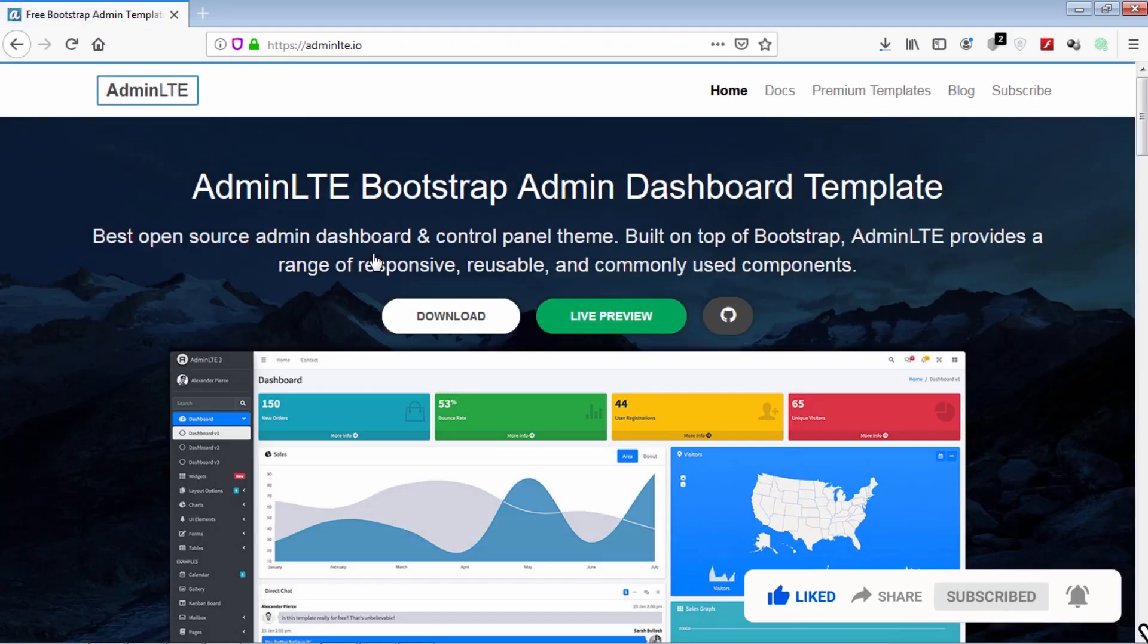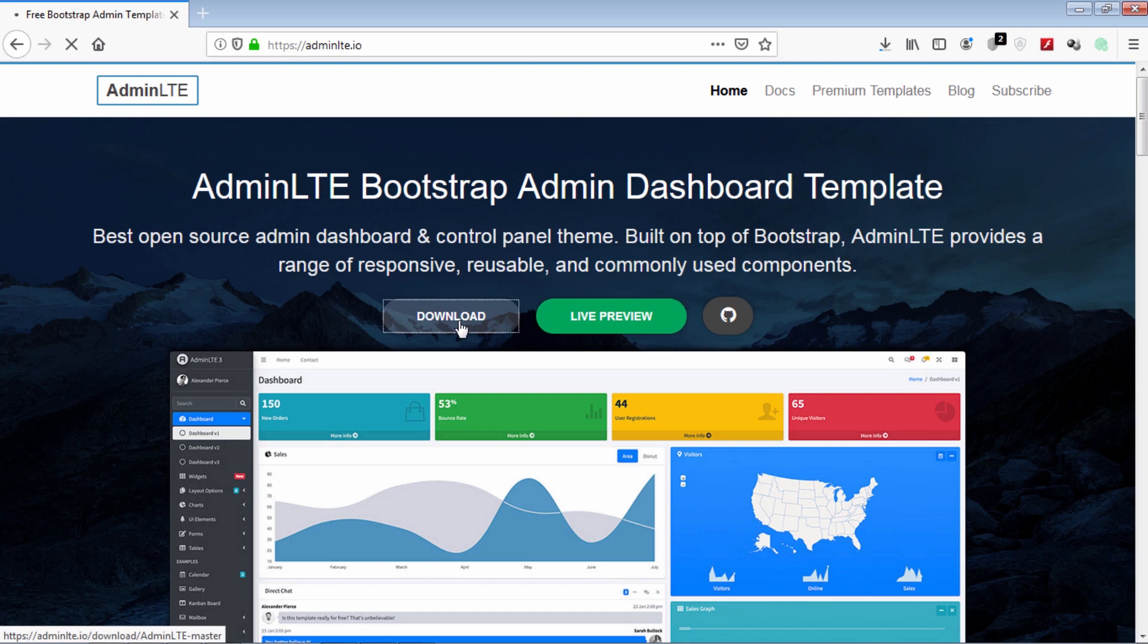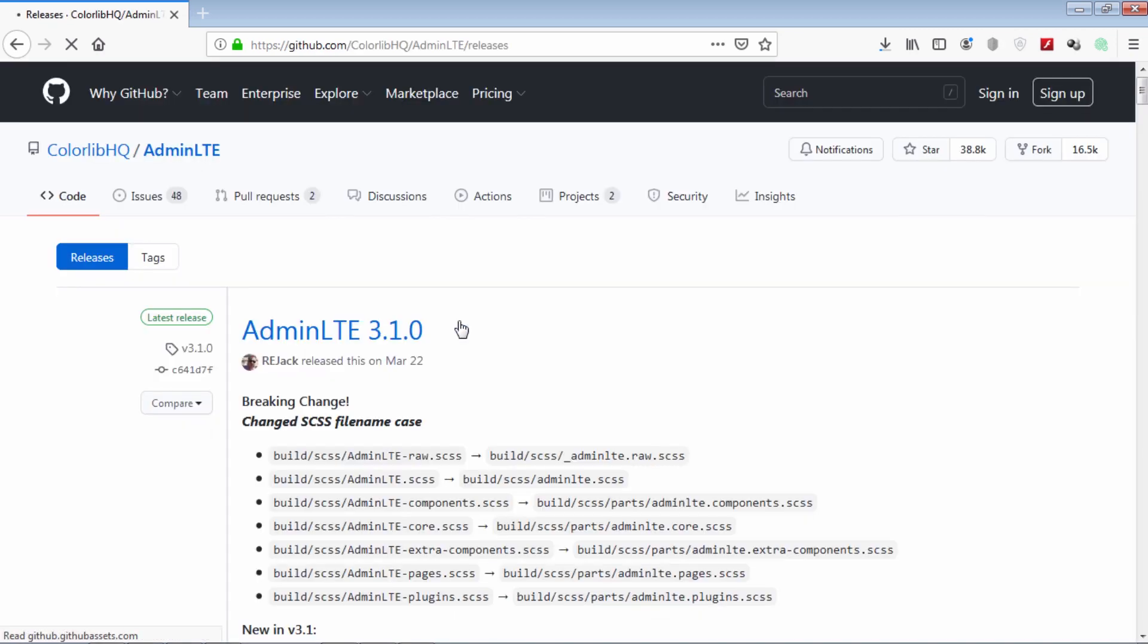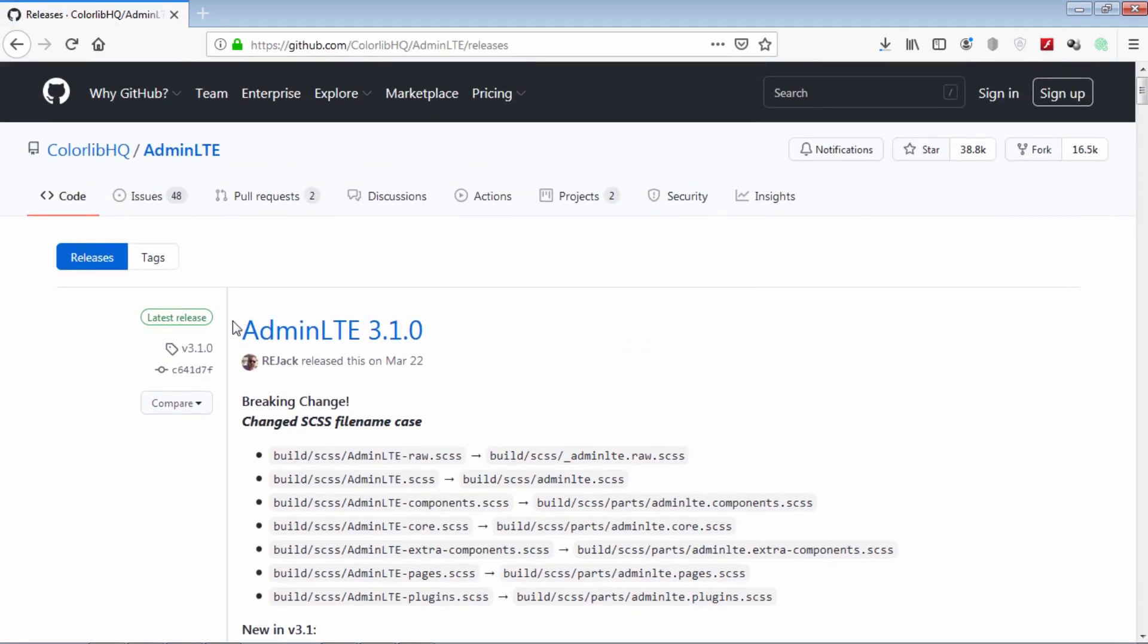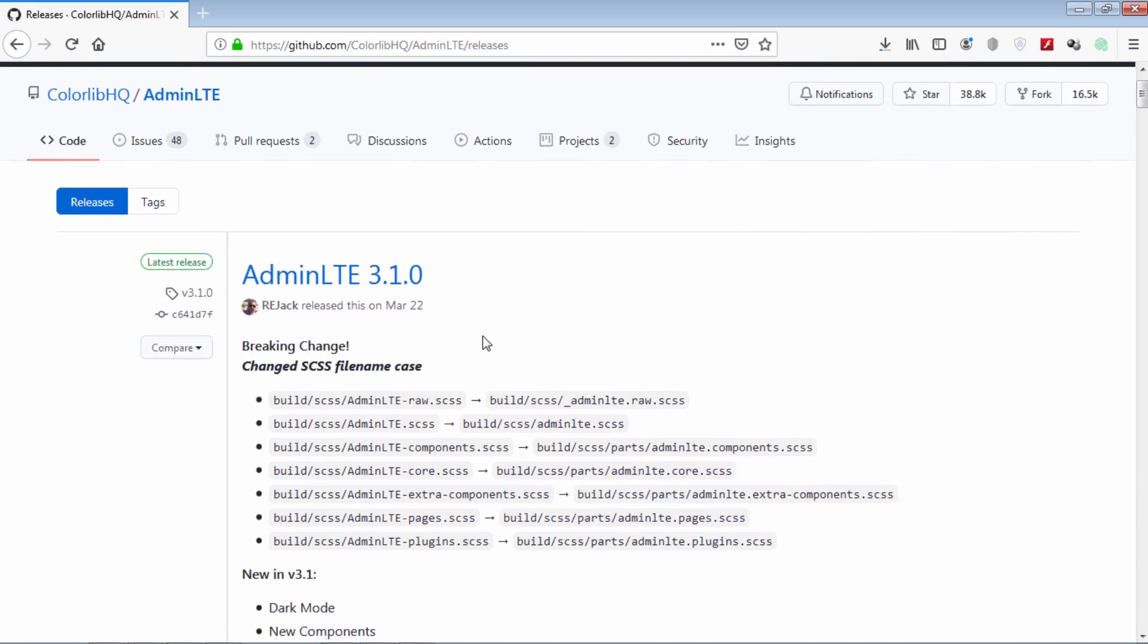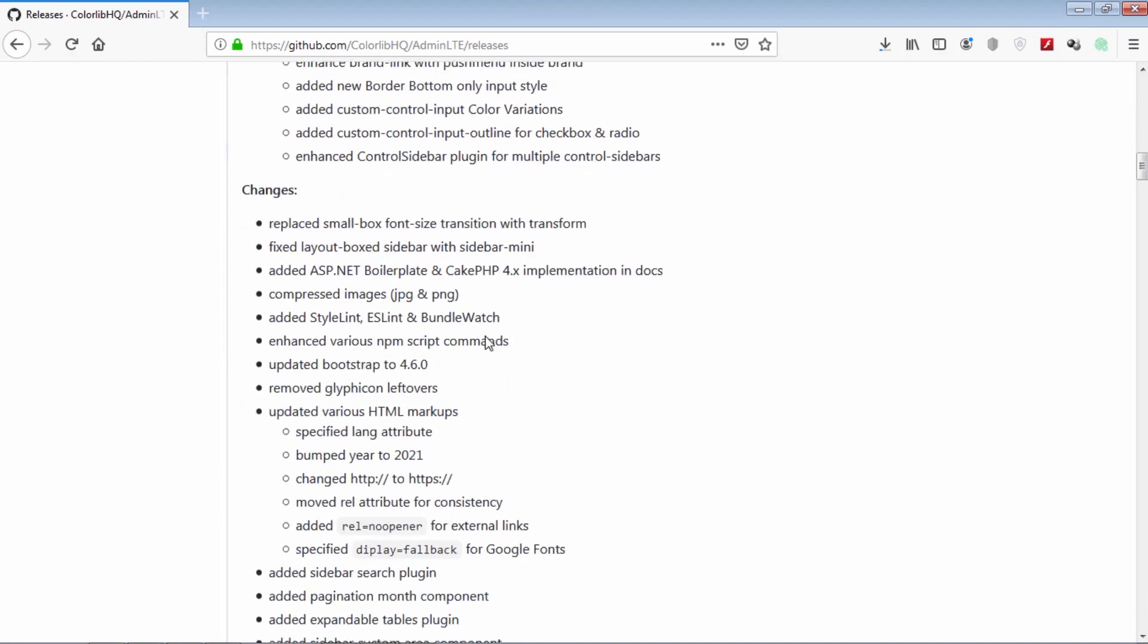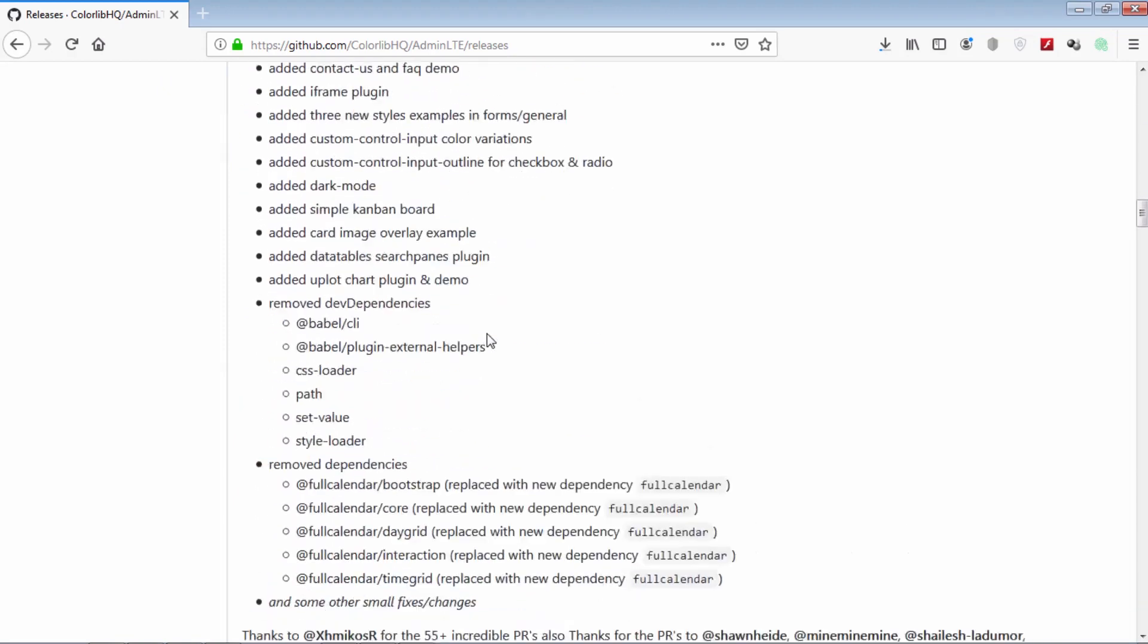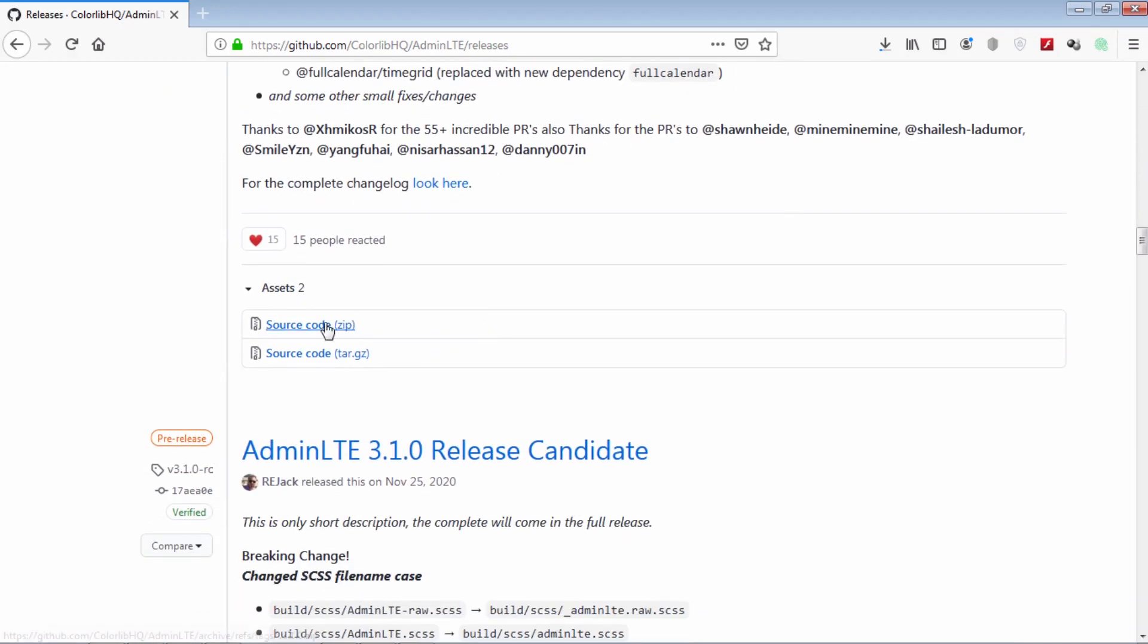Now we are on official website for admin LTE dashboards. Click on this download button. Then download this version 3.1.0 of admin LTE. Click source code for downloading.